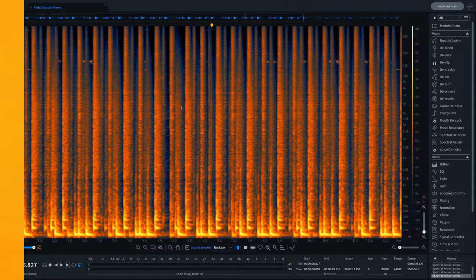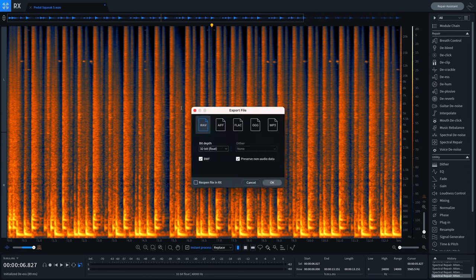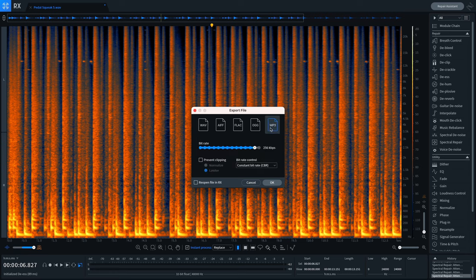The export menu in RX offers a variety of options for people looking to export their audio into different formats. But for those exporting MP3s, there are some helpful options to protect against codec clipping when encoding to lossy formats. Pressing Command or Control+E will call up the menu. From here you'll see the MP3 option. In addition to the bitrate and bitrate control options, you can also prevent clipping. There are two options: Normalize — which, if the signal surges above 1 dB true peak, will attenuate it to 0 dB true peak — or Limiter, which will limit encoding surges with a 0 dB true peak ceiling.